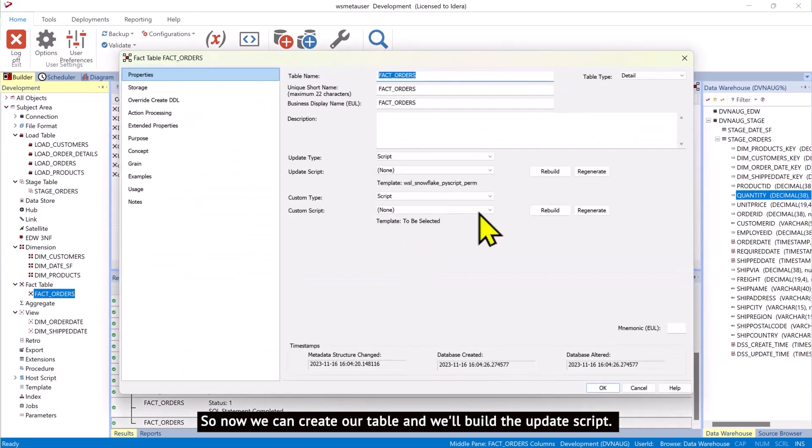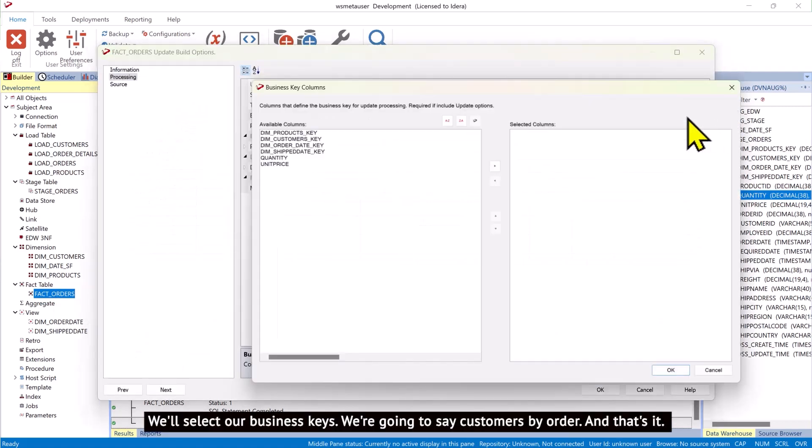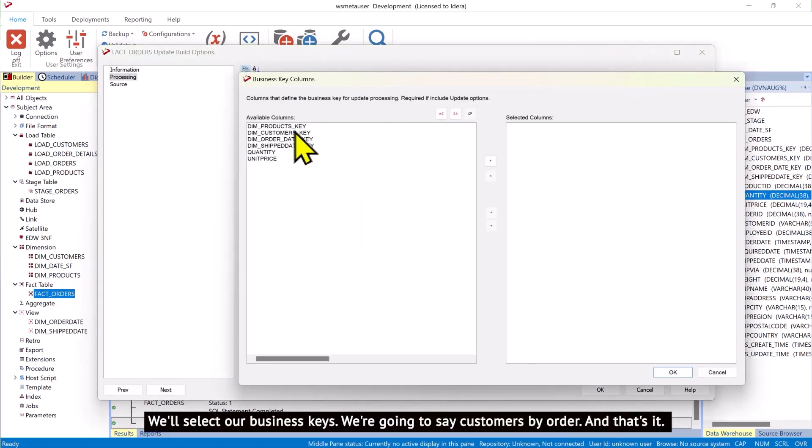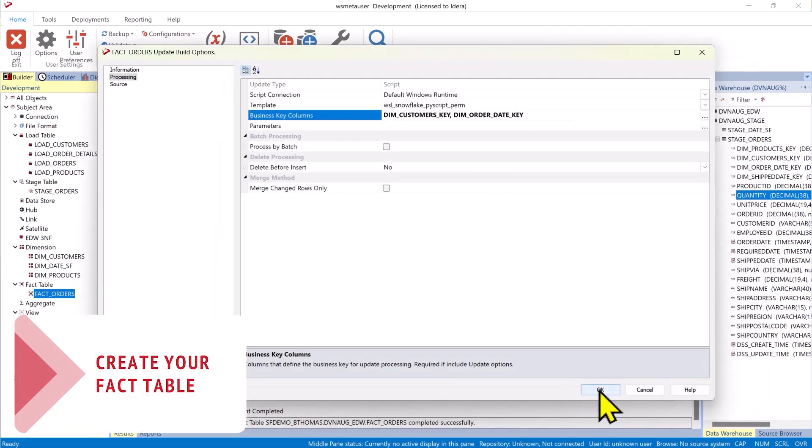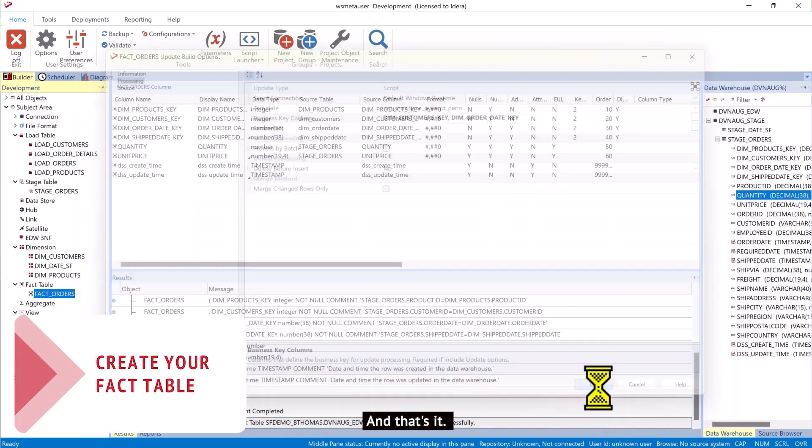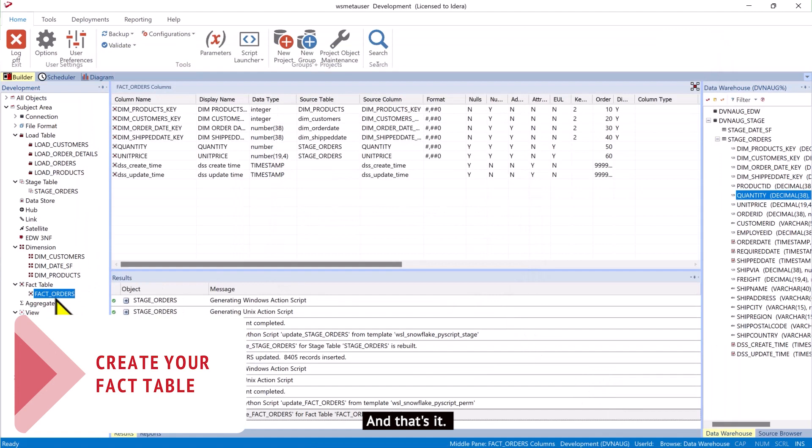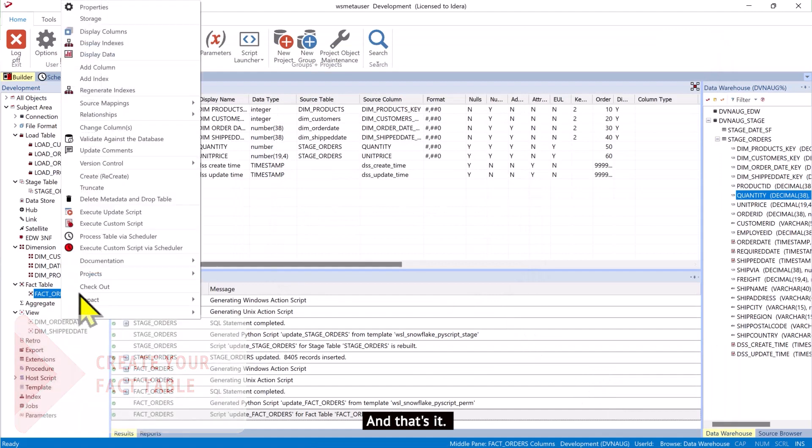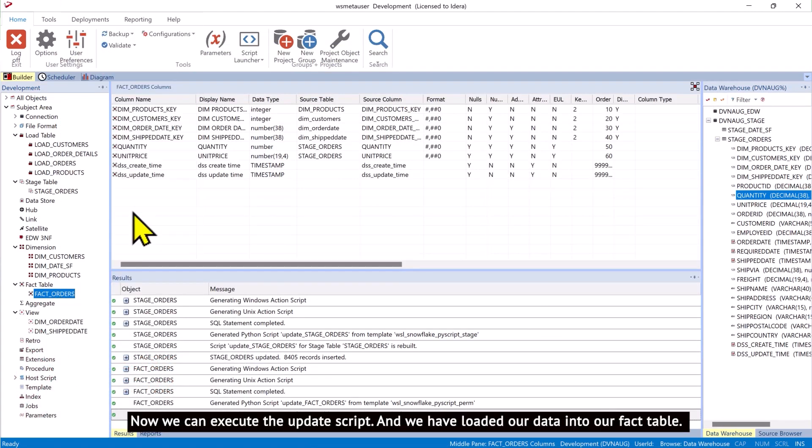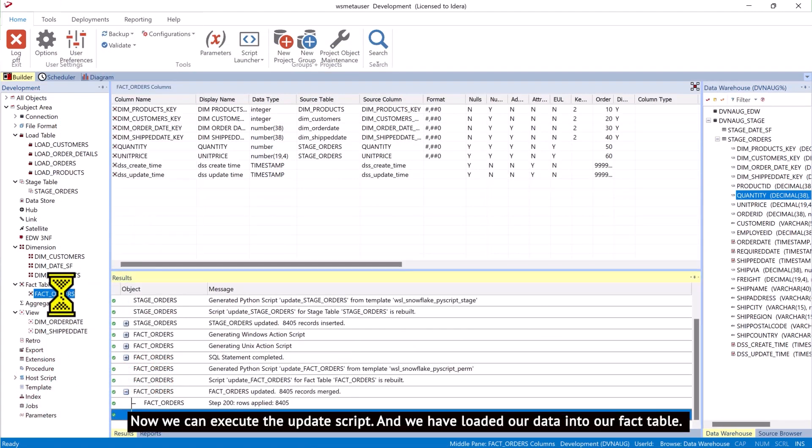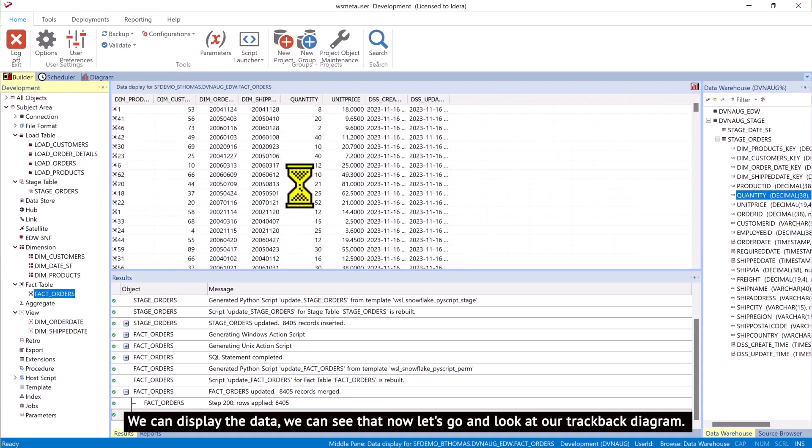And we'll build the update script. We'll select our business keys. We're going to say customers by order. And that's it. Now we can execute the update script. And we have loaded our data into our fact table. We can display the data. We can see that.